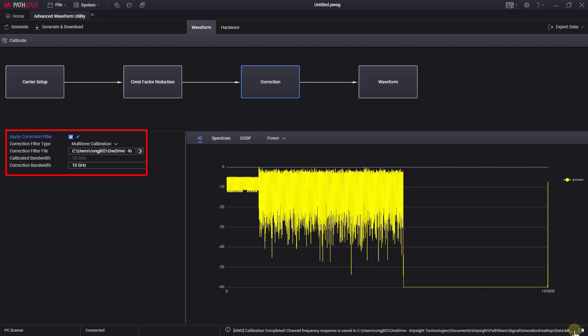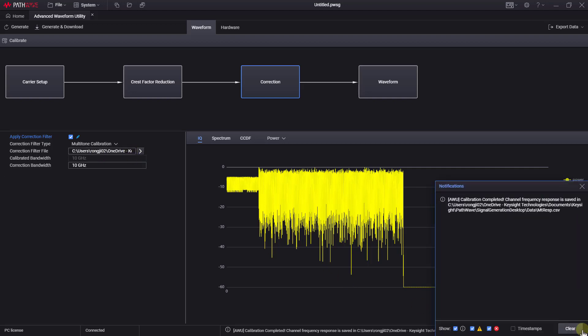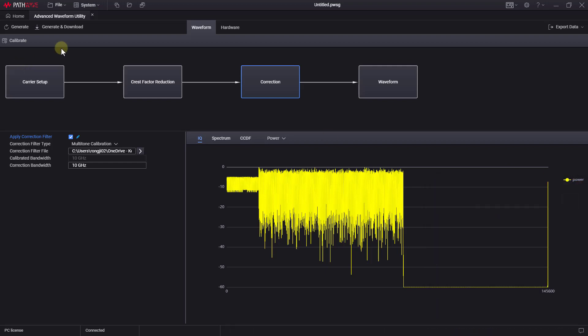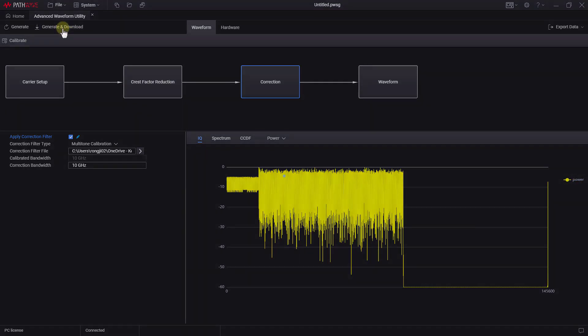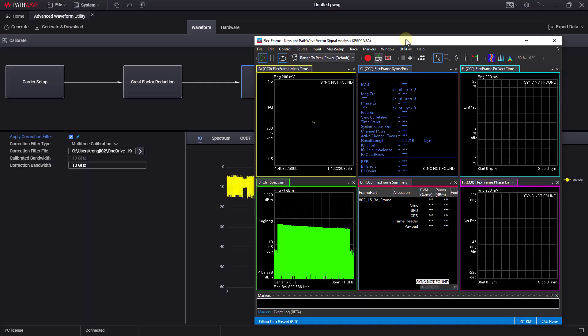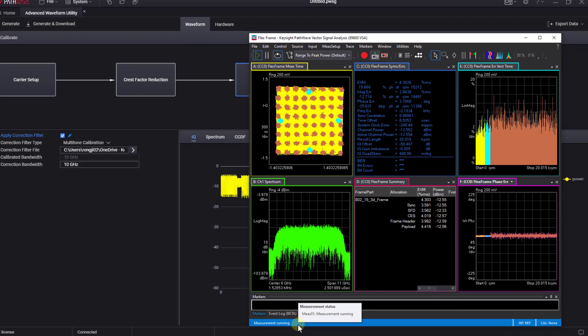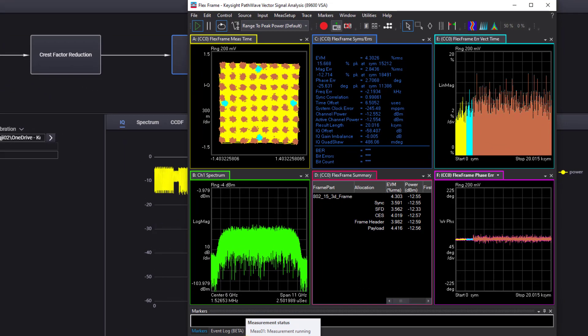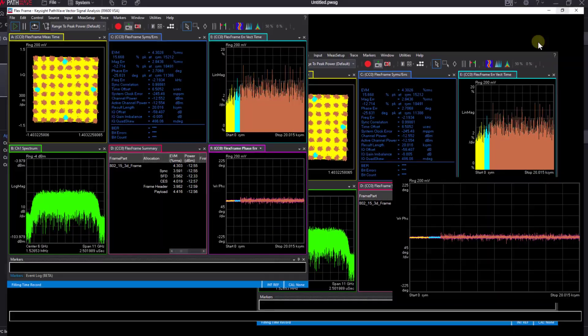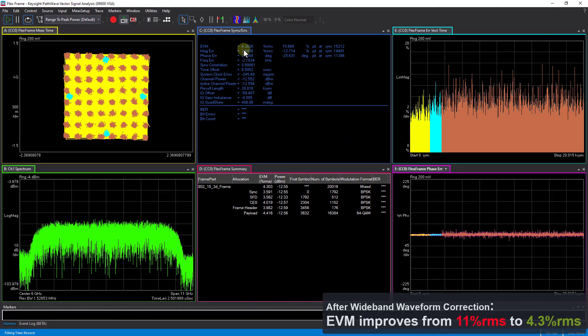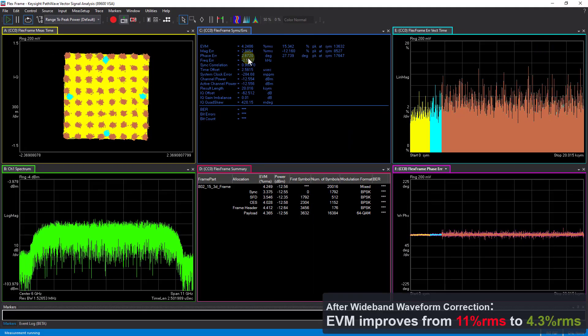If we click on the message, we can see the detailed location of the correction file. Now, let's generate and download the waveform again. We can see that the constellation diagram for 64QAM is much clearer now, and EVM has improved to 4.3%.